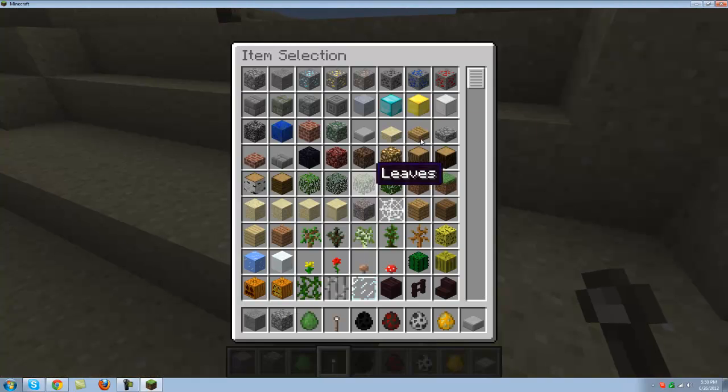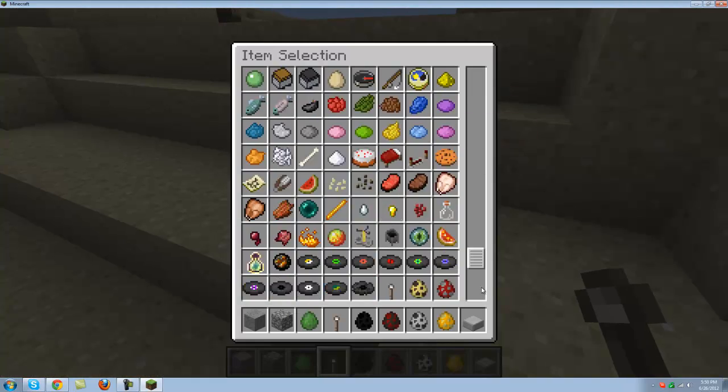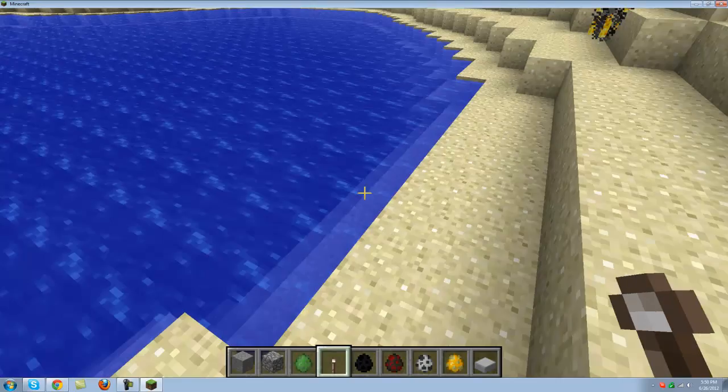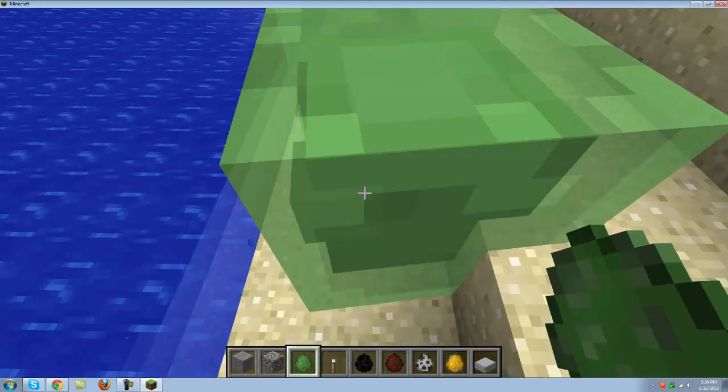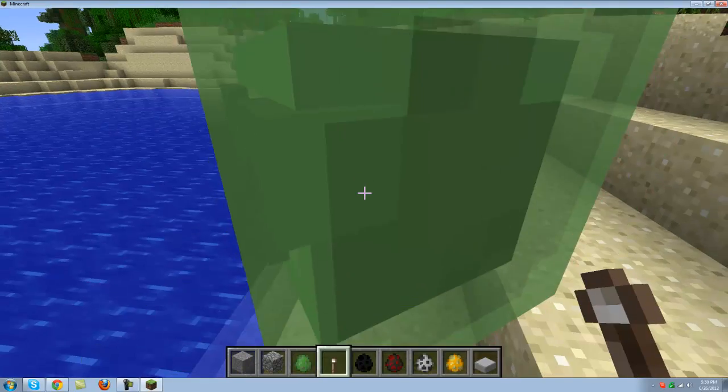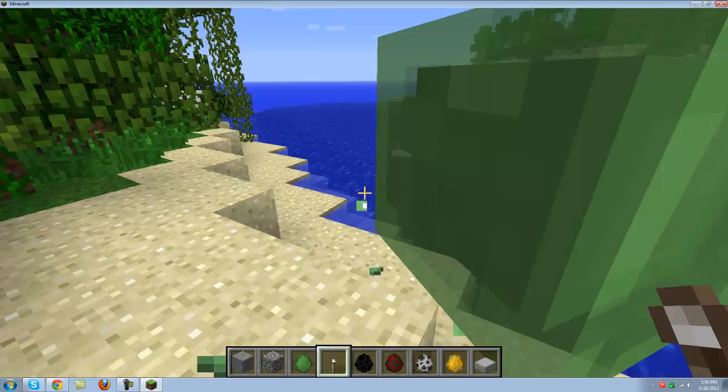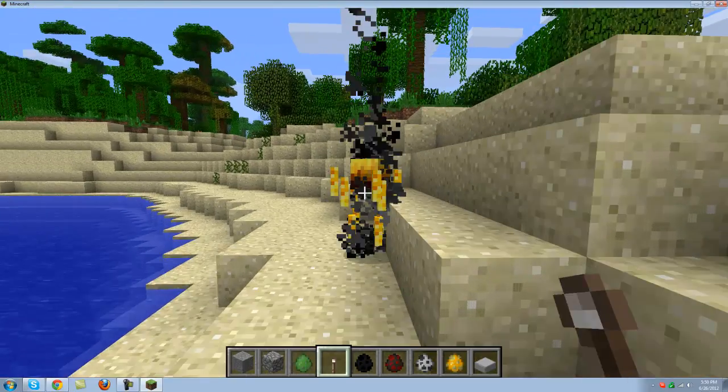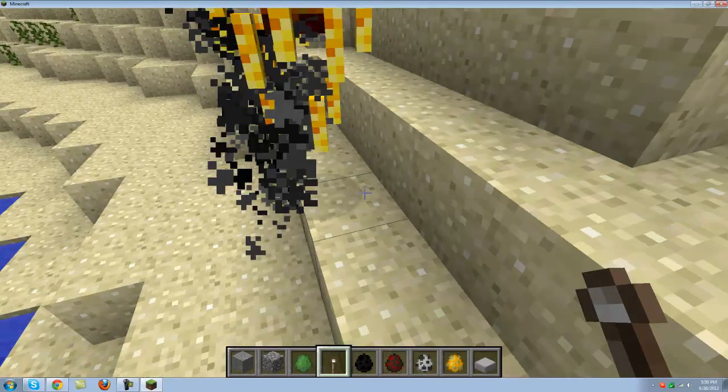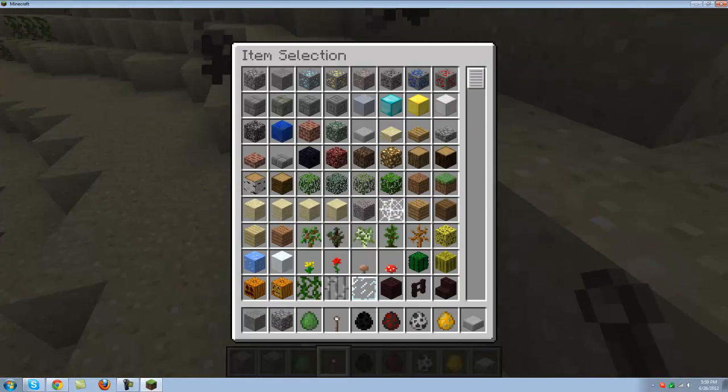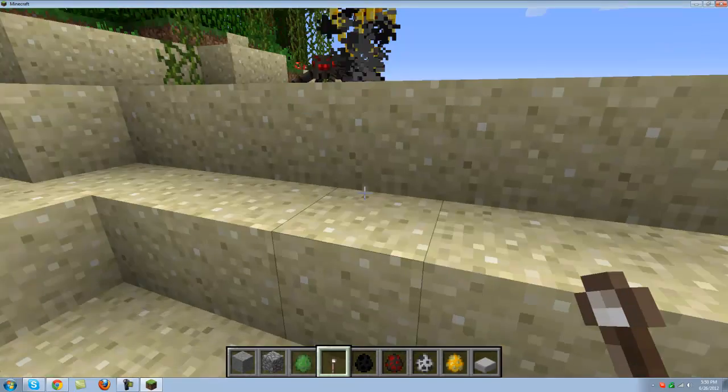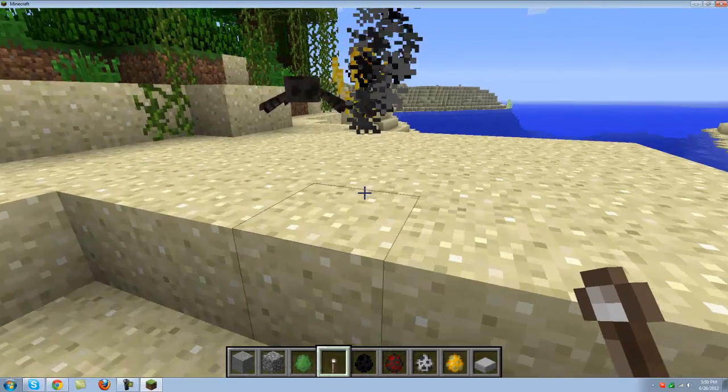That's with the skeleton and you can try out with all the different mobs. For the slime, I don't know why it doesn't work and for the blaze, I am not sure. But thanks for watching.